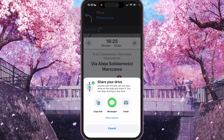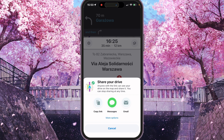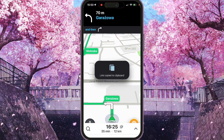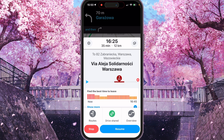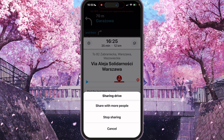You can share via copy link, messages and email. We can just press copy link and now we can paste this link to someone via messenger where you want. And if you open the menu again, you will see drive shared.